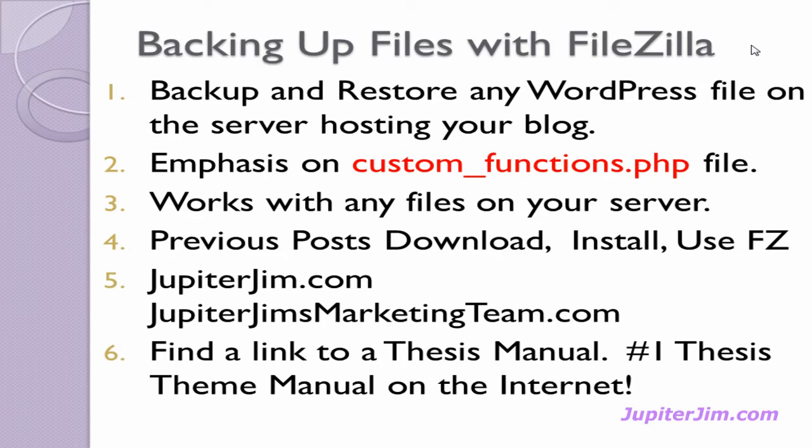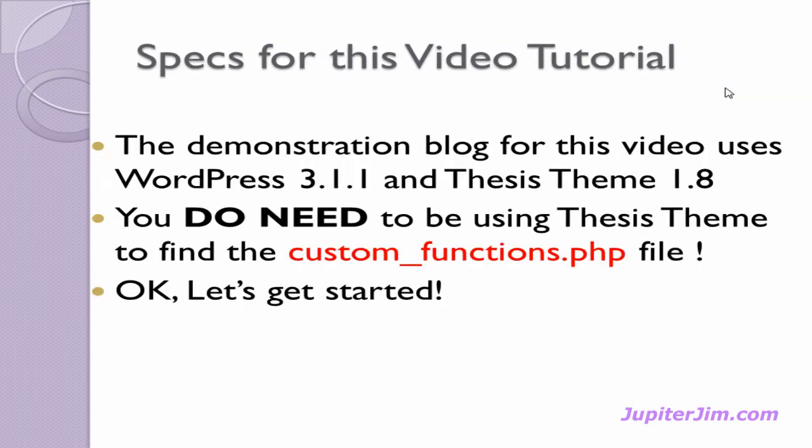What I'm teaching will work with any files on your server, any WordPress blog, even a conventional website. In a previous post in my blog, I told you how to download, install, and use FileZilla. You can get to my blog by typing jupiterjim.com into the address bar in your browser and on that website there will be a link to my actual blog, JupiterJim's Marketing Team. You'll also find a link to a thesis theme manual there in case you're interested in purchasing that.